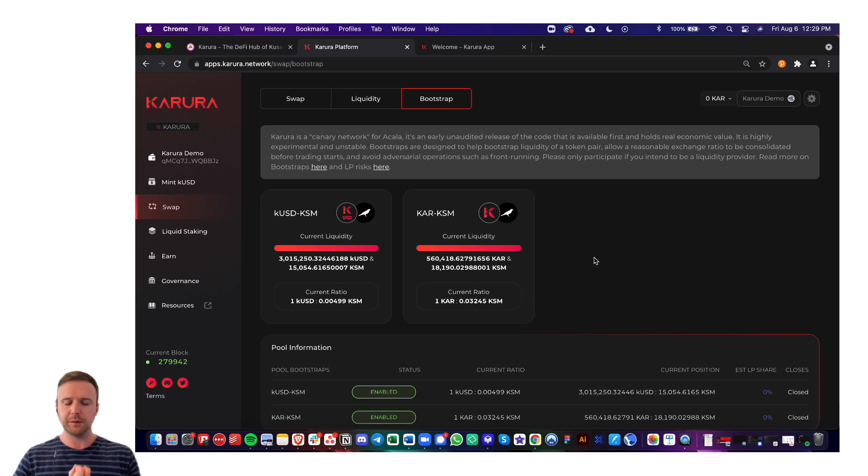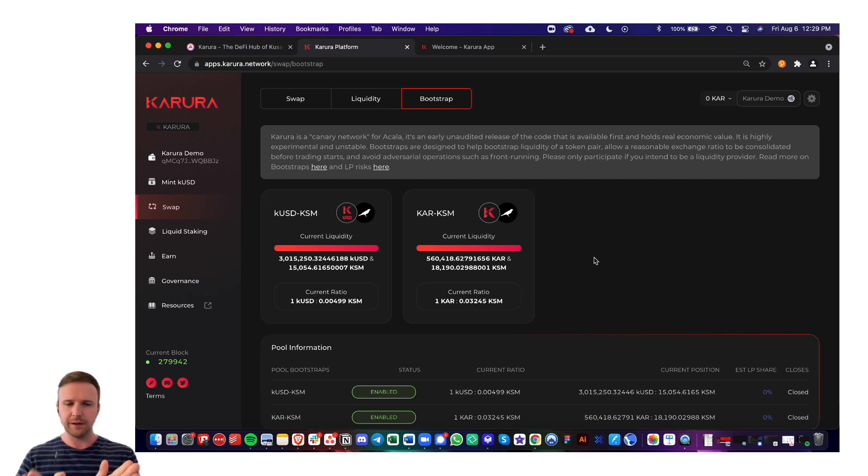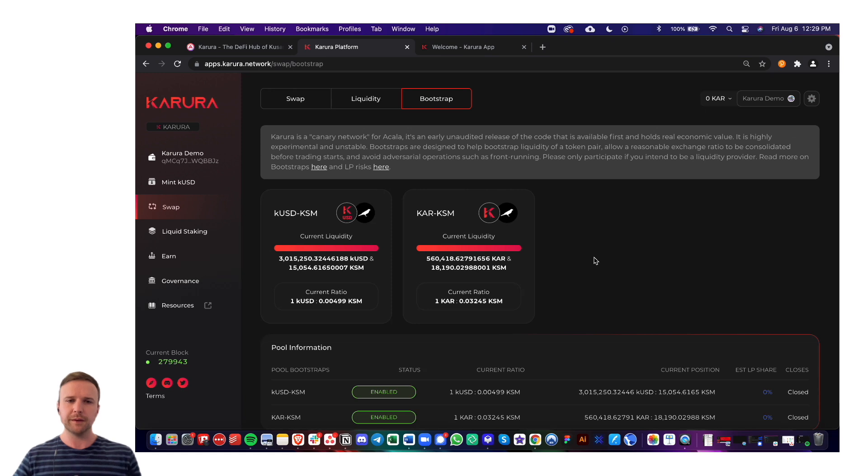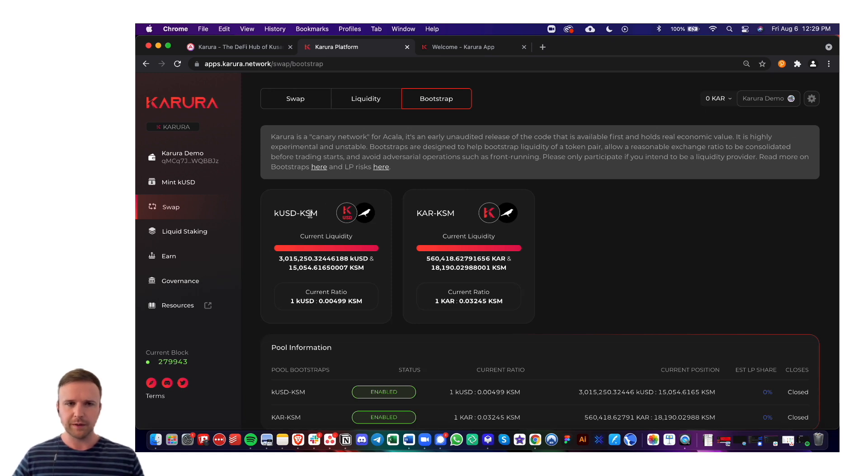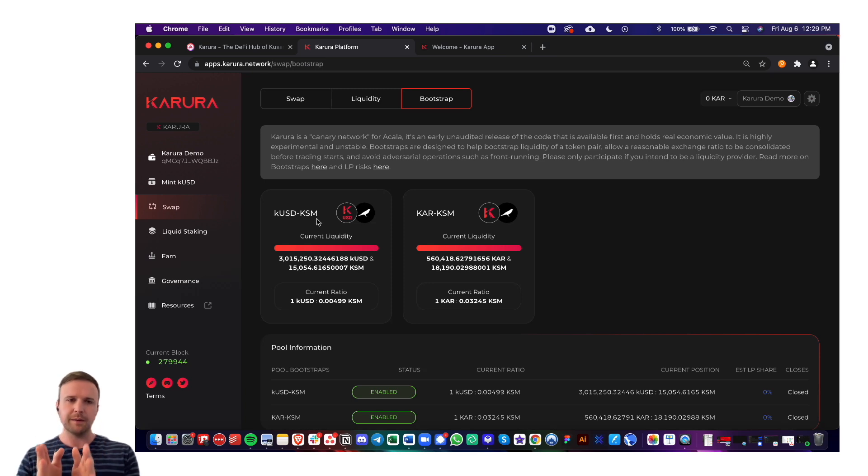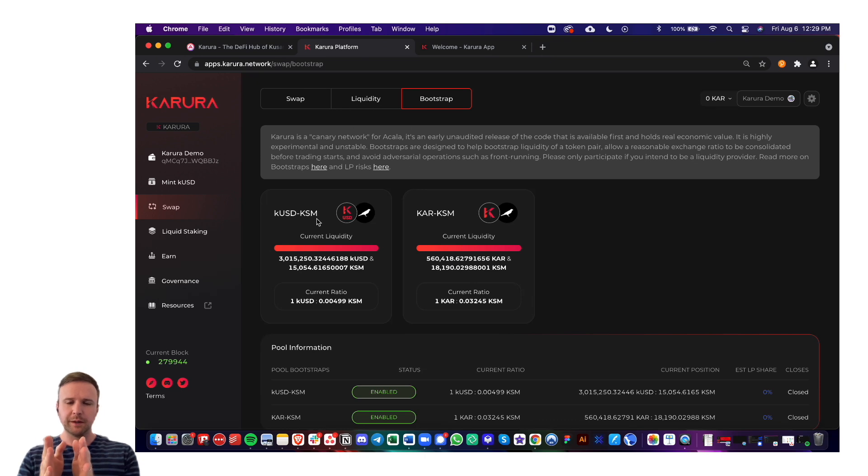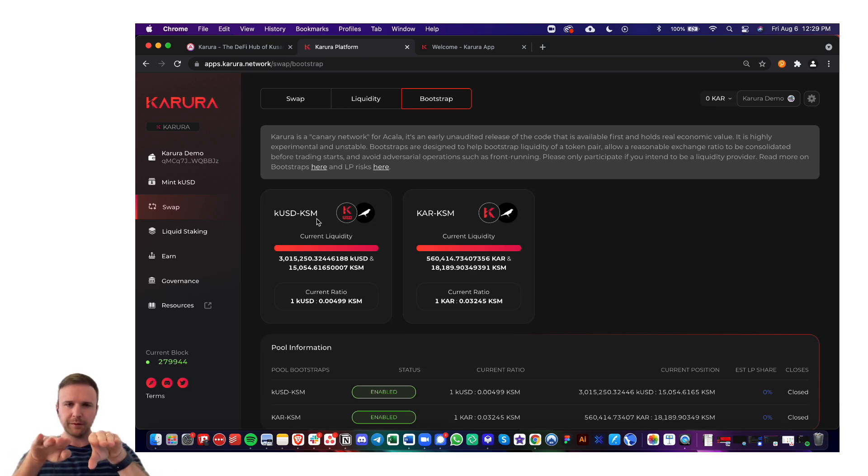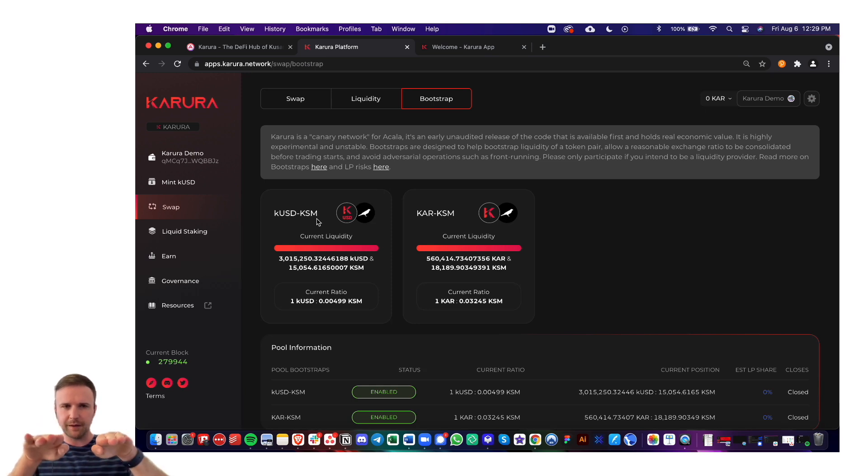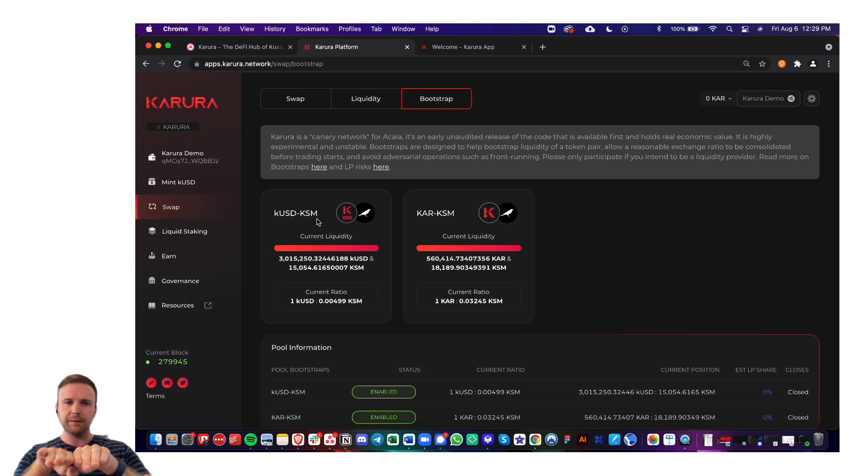What happens if you provide liquidity to one side or the other during the bootstrap phase, it'll essentially balance you out and split it 50-50 to both sides. So as an example, in the KUSD stablecoin and KSM pair, if you were to go in with all of your KSM just on one side, what would happen when trading would start is you would become a liquidity provider. So you'd have to be on both sides. So it would essentially sell half of your KSM for KUSD, so you would be even in that pool.